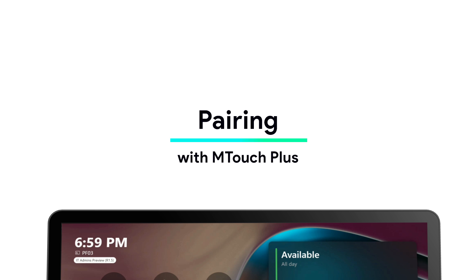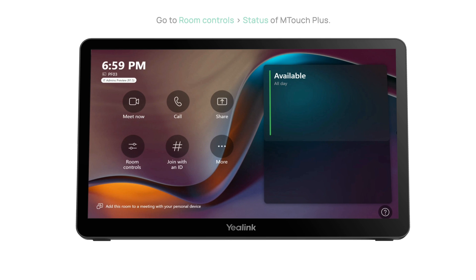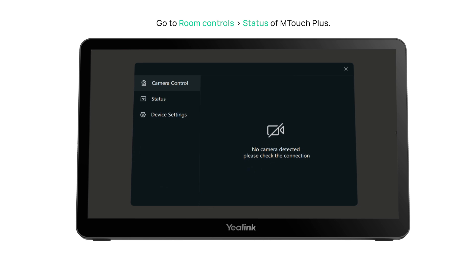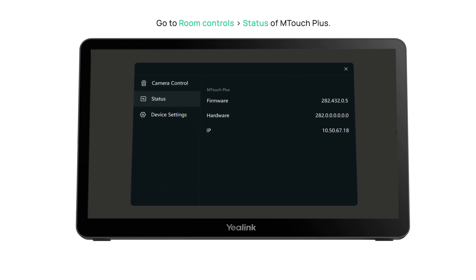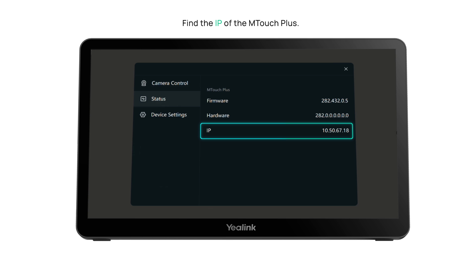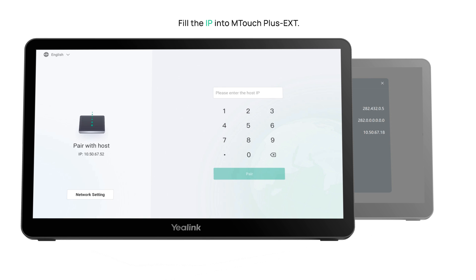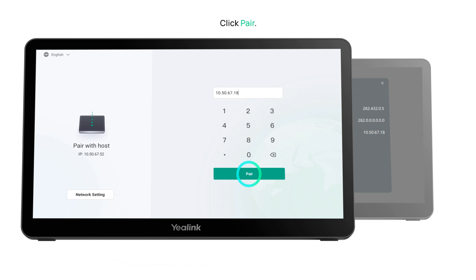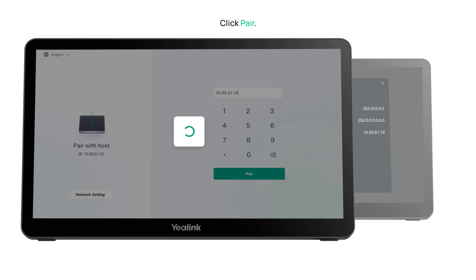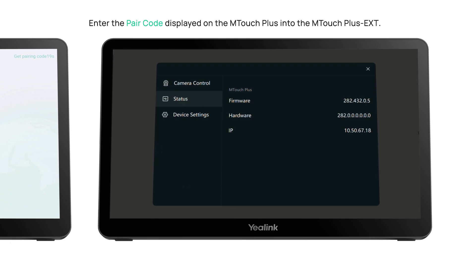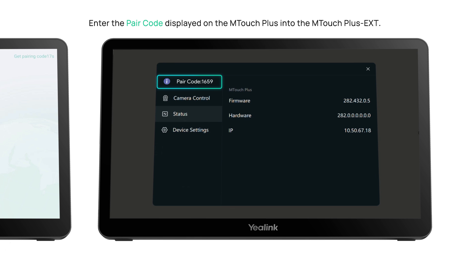Go to Room Controls. Step 5: Check the status of M-Touch Plus. Step 6: Find the IP of the M-Touch Plus. Step 8: Fill the IP into M-Touch Plus EXT. Step 9: Find the IP of the M-Touch Plus, click Pair, and enter the pair code displayed on the M-Touch Plus into the M-Touch Plus EXT.